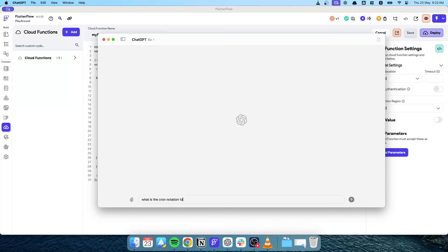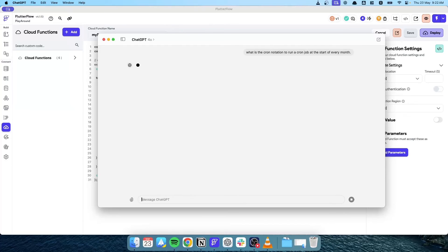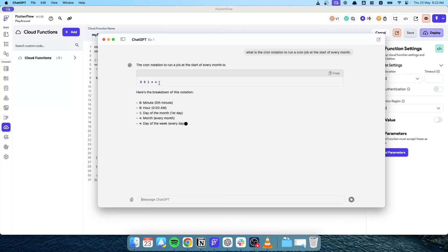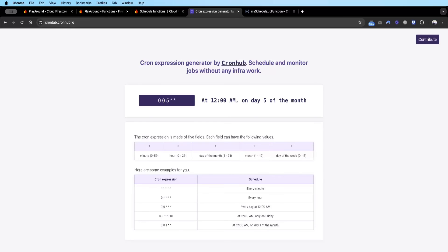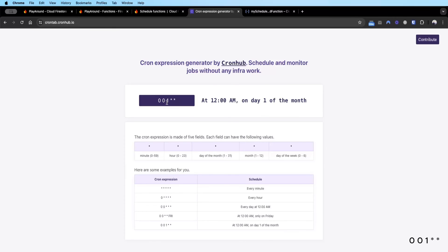You can see here it's 0 0 1 0 0 and we can validate this as well. You can see here 0 0 5 0 0 is fifth day of every month at midnight. So pasting what ChatGPT said, 0 0 1 0 0 is on the first day of every month.